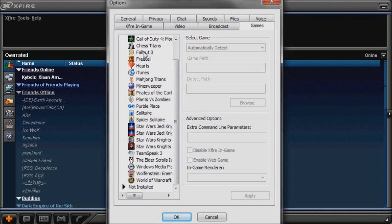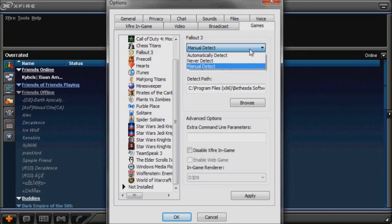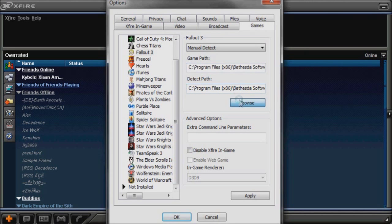Okay, let's show an example. Fallout 3. It's automatically on automatically detect, but you want it on manual detect, and then you push browse.